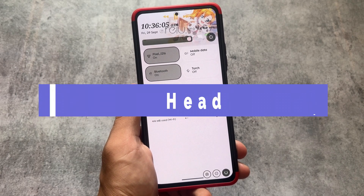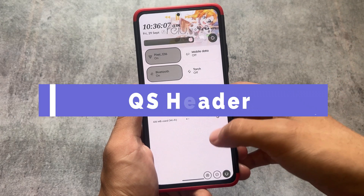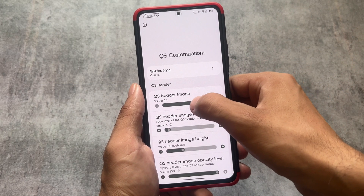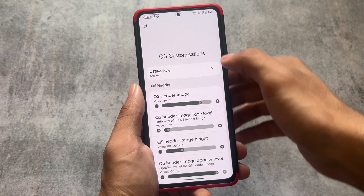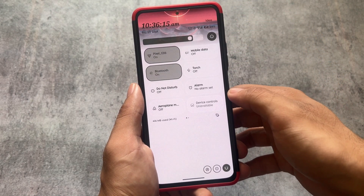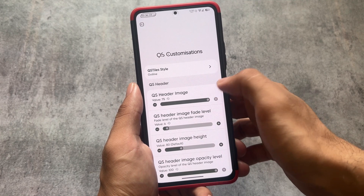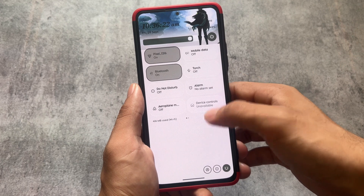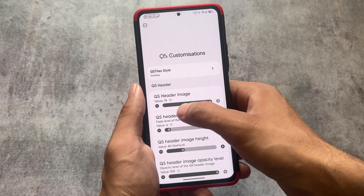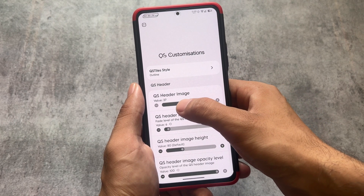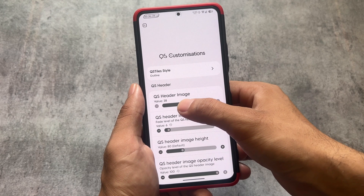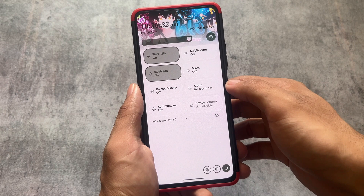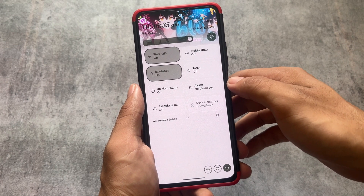If we move on to the quick settings header, you can see it also has some customizations. We have approximately 75 quick settings header images available, which is amazing. You also have the option to adjust the quick settings image height, opacity level, fade level, etc. — everything is customizable. If you install this custom ROM and explore the quick settings customizations, you can do a lot more things.